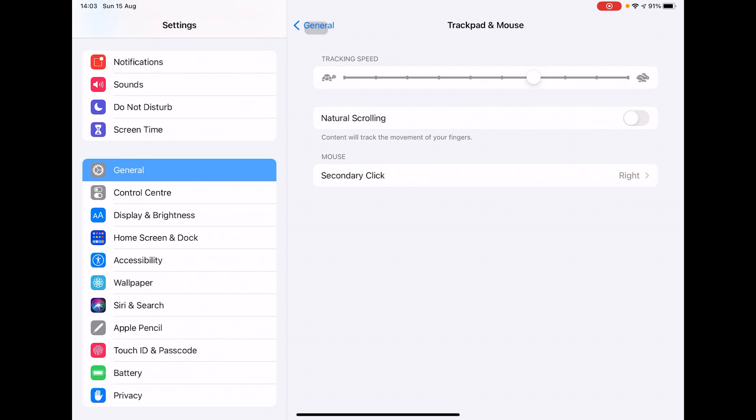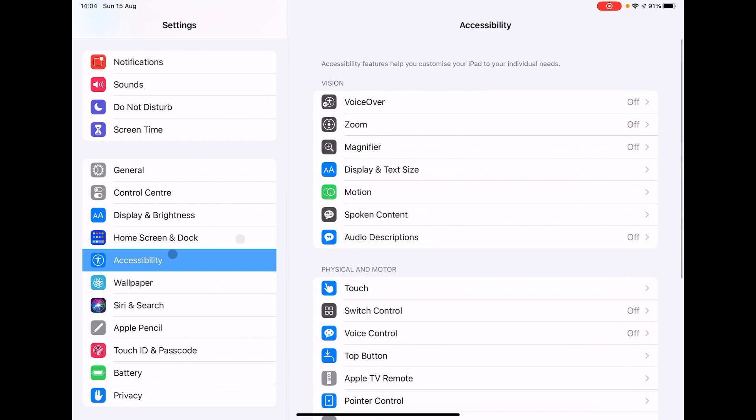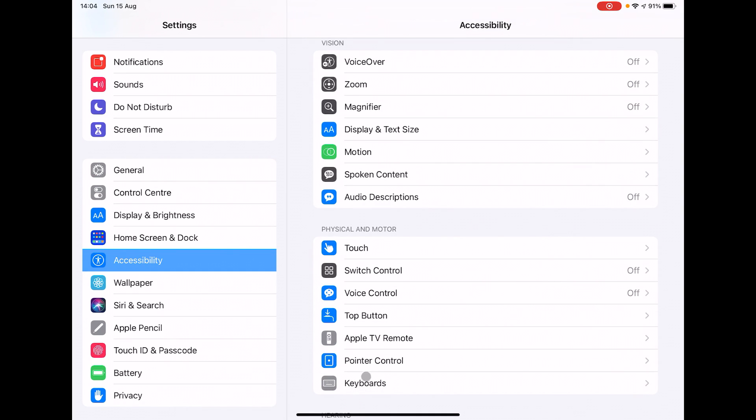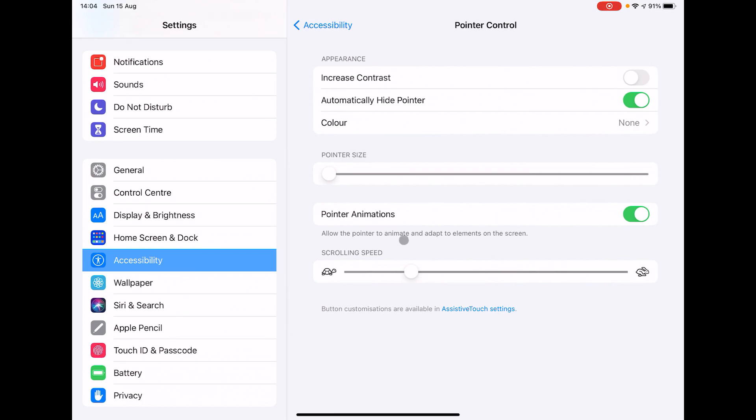So if you actually go into Accessibility on the left here and then down to Pointer Control, it's in here.